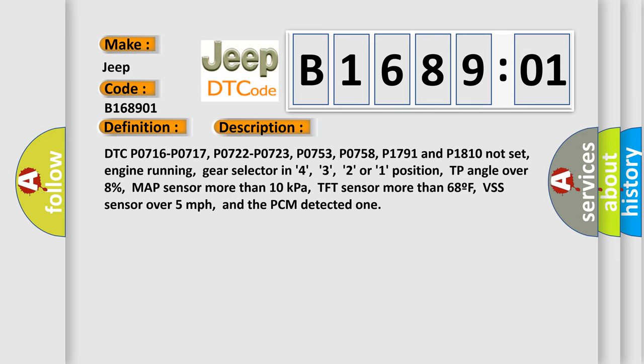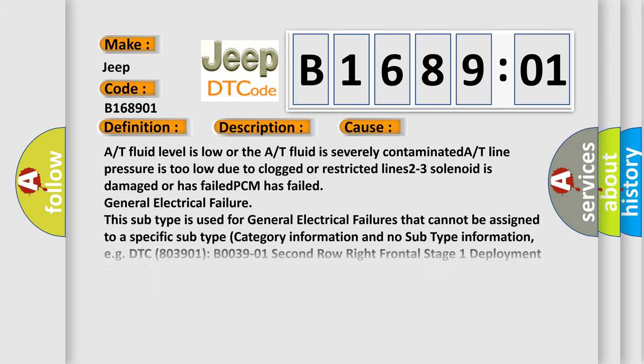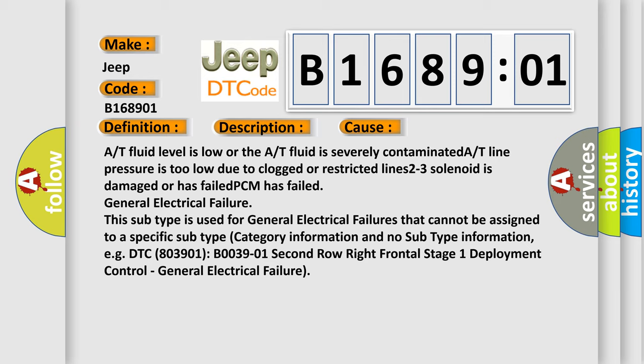This diagnostic error occurs most often in these cases: A/T fluid level is low or the A/T fluid is severely contaminated. A/T line pressure is too low due to clogged or restricted lines. 2-3 solenoid is damaged or has failed. PCM has failed general electrical failure.